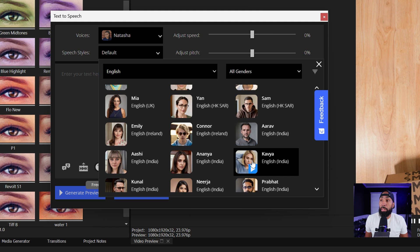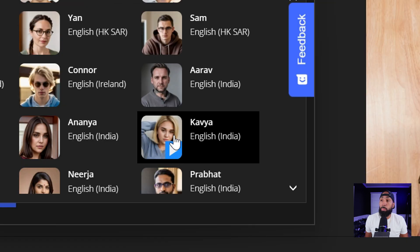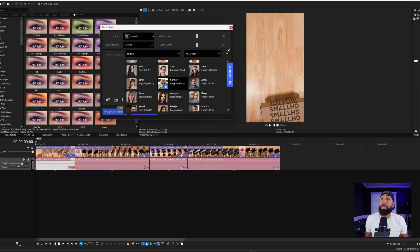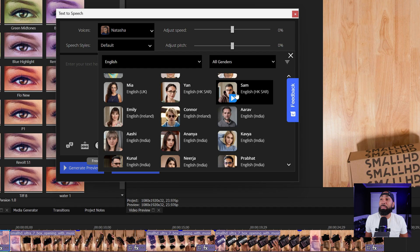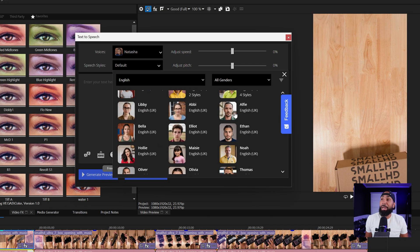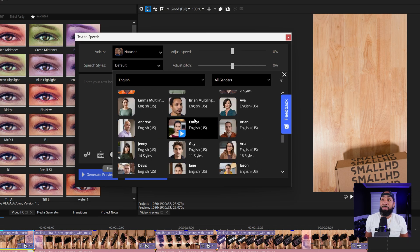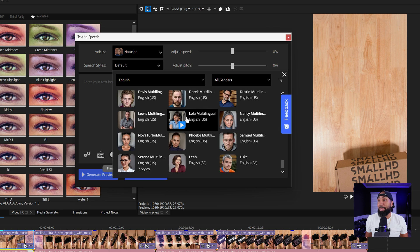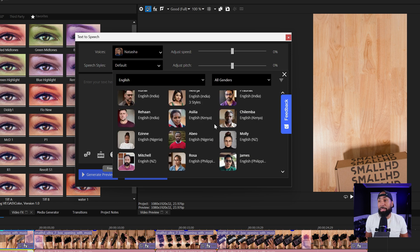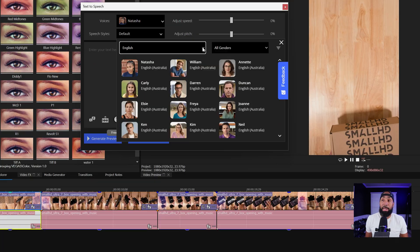So right now we're going to start here. Hello, I am Kavya from India. I speak your text in English language. And let's go to Sam. Hello, I am Sam from Hong Kong. I speak your text in English language. So as you see, we have many different faces, many different names, many different accents — all different things you can go through.